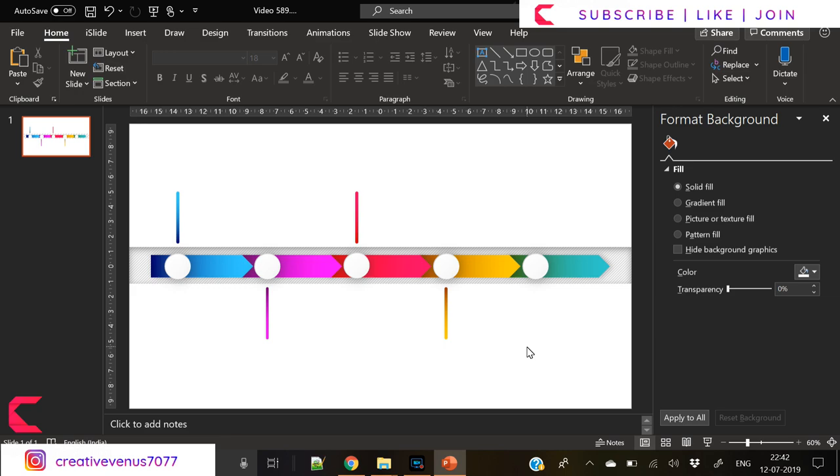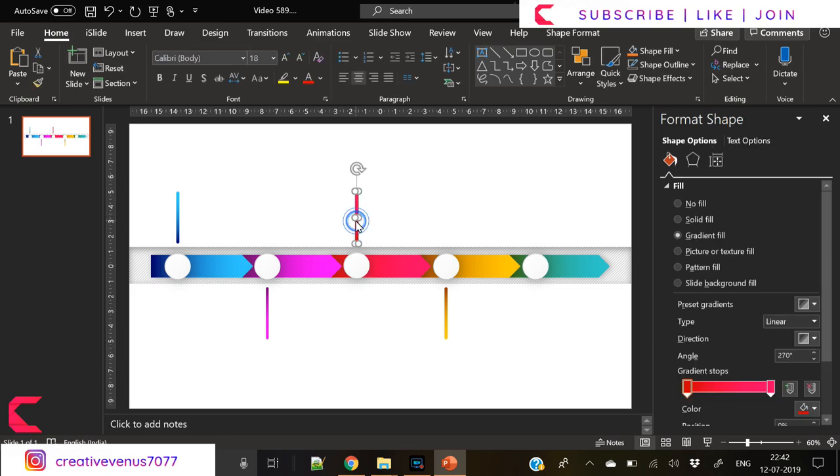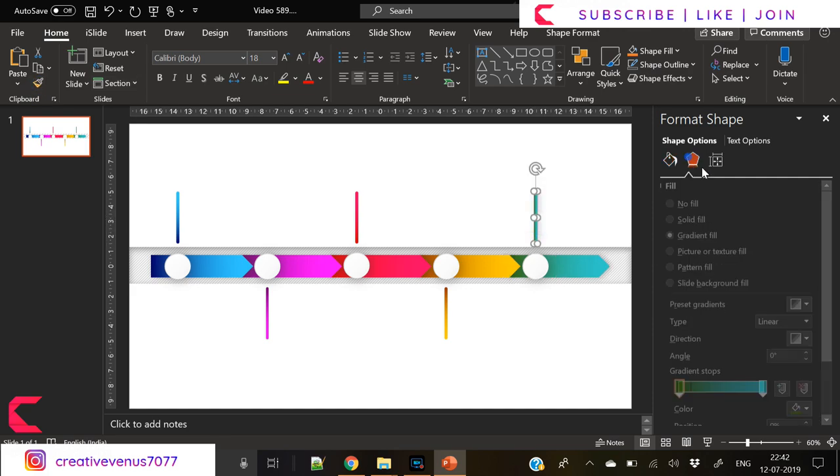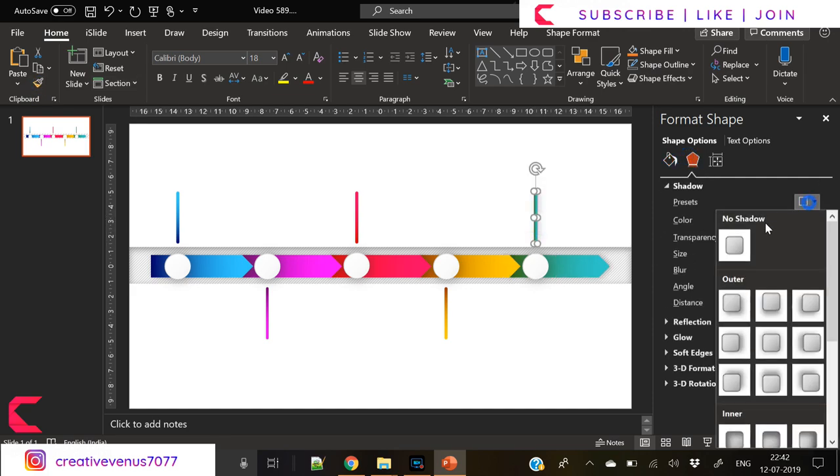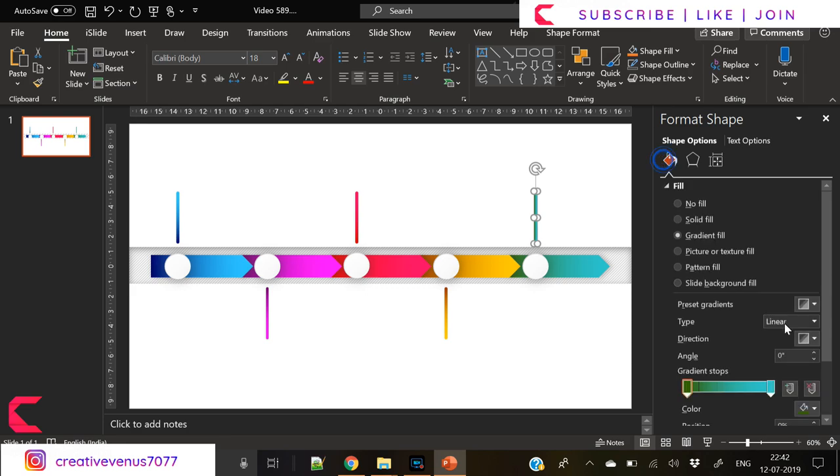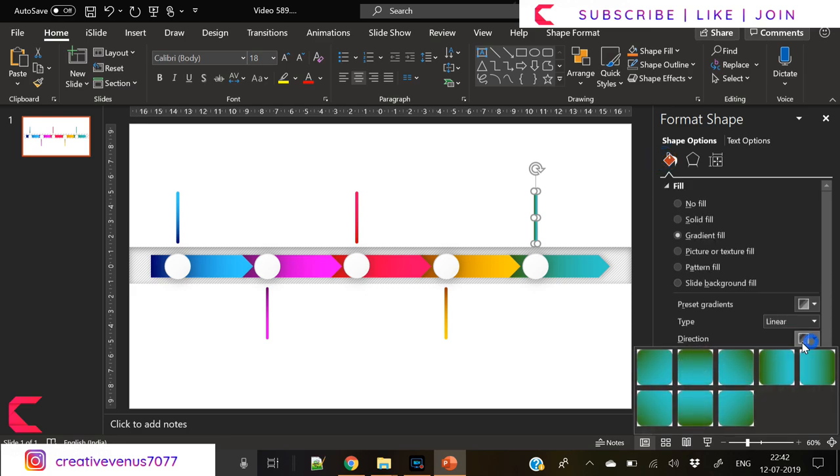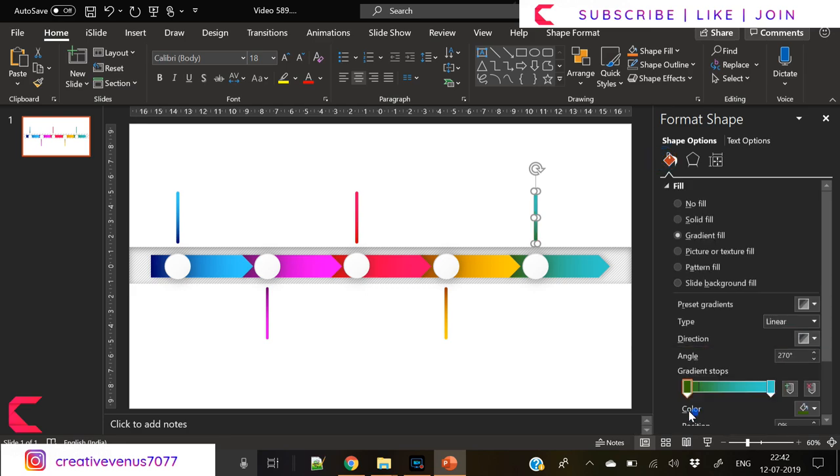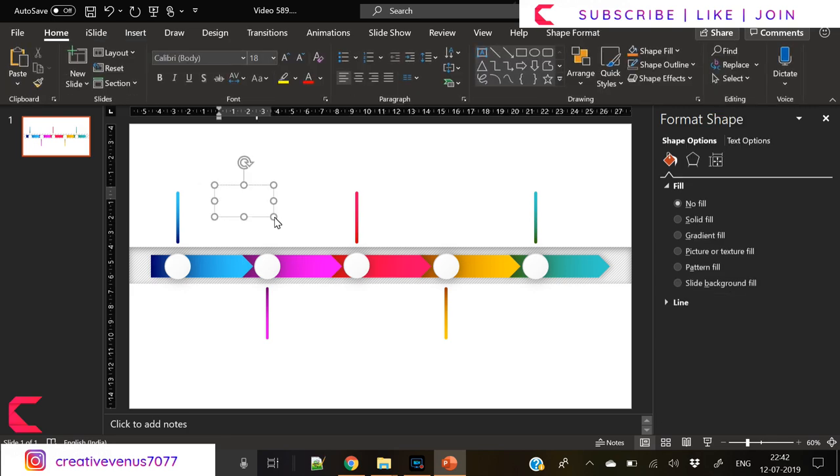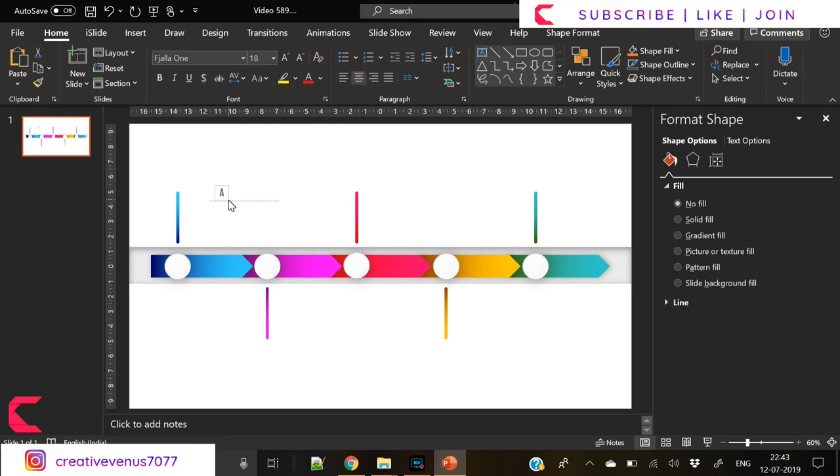Now again duplicate this one and place it here, apply the gradient yellow orange gradient. Use format painter. We don't need shadow here because format painter applies the complete format and shadow comes with it. Duplicate it again and place it here, the last one, and change its color.